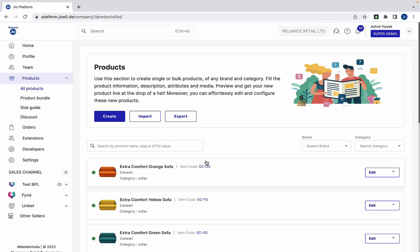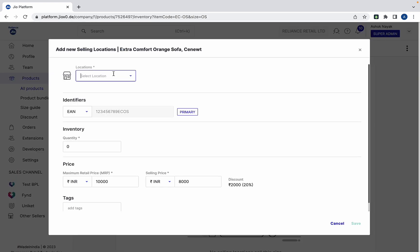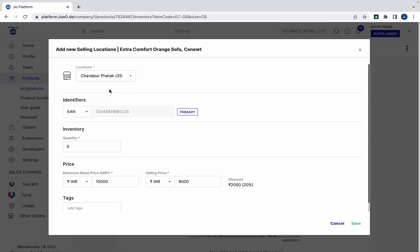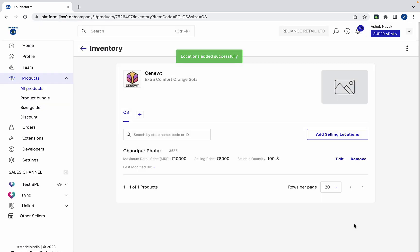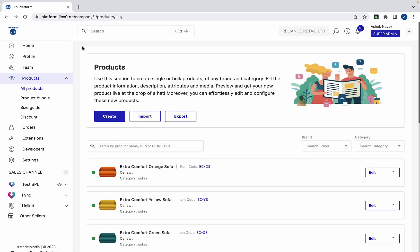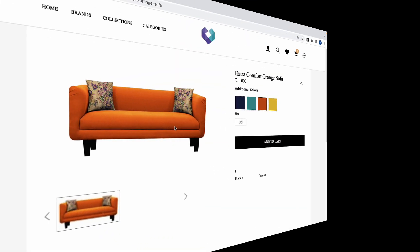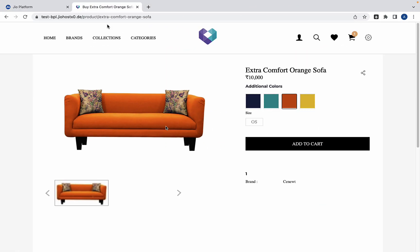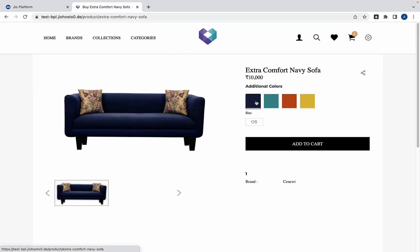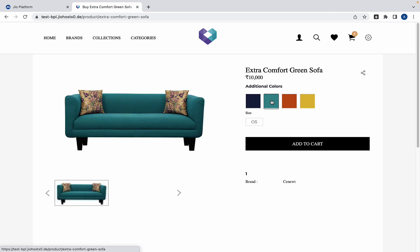Now it's time to add the inventory. Once you add the inventory of all the sofas, you can go to the product page on your website. Here you can see all the variants are visible to the customer.